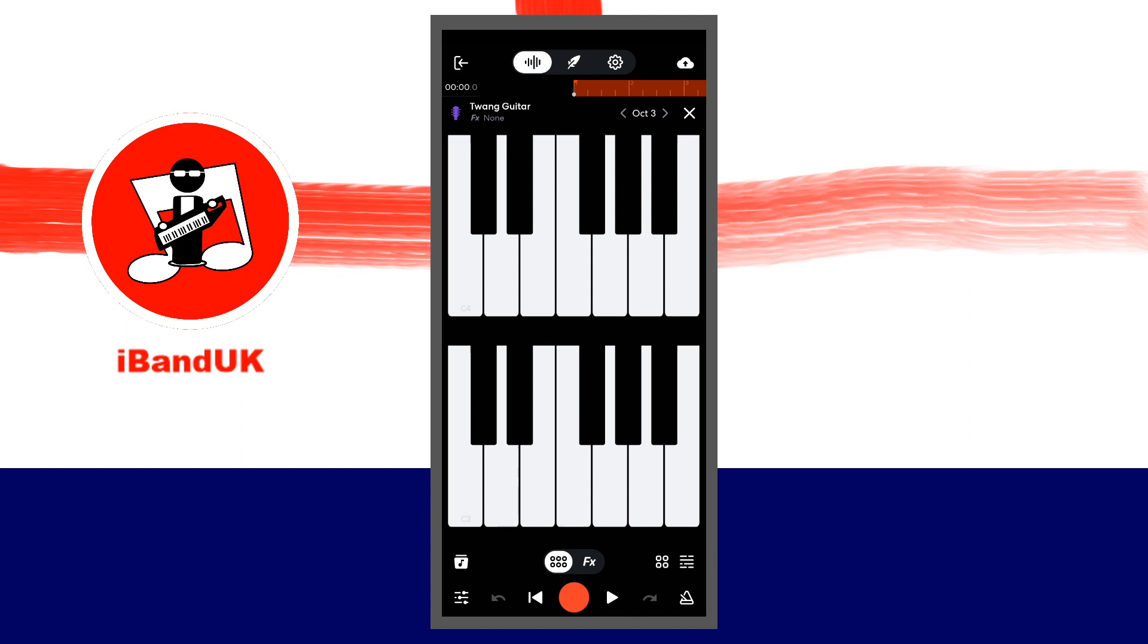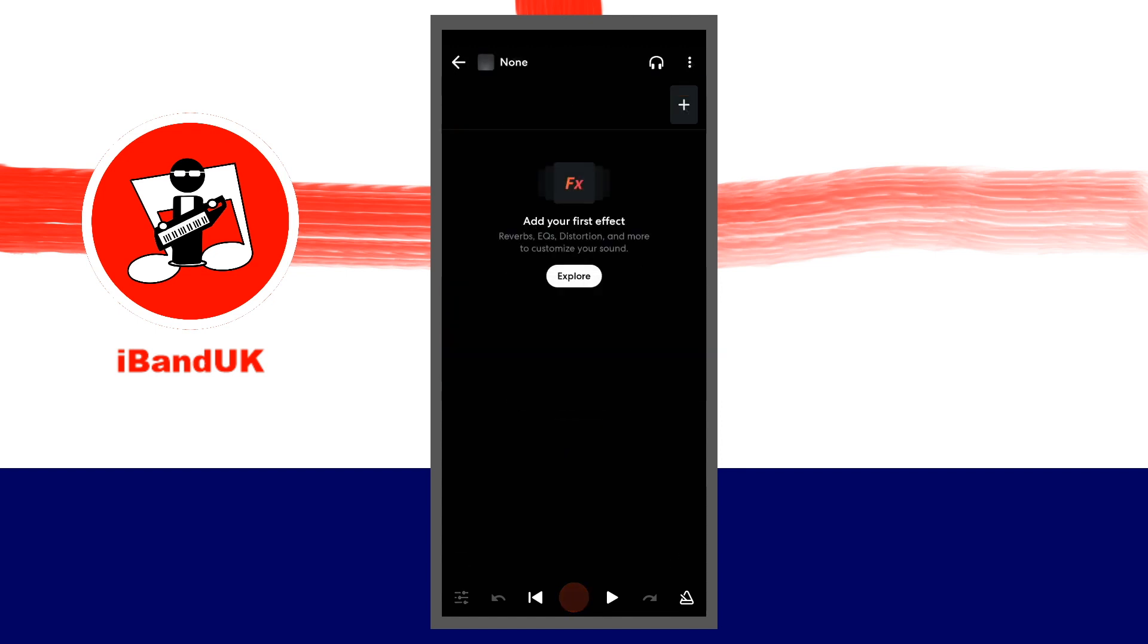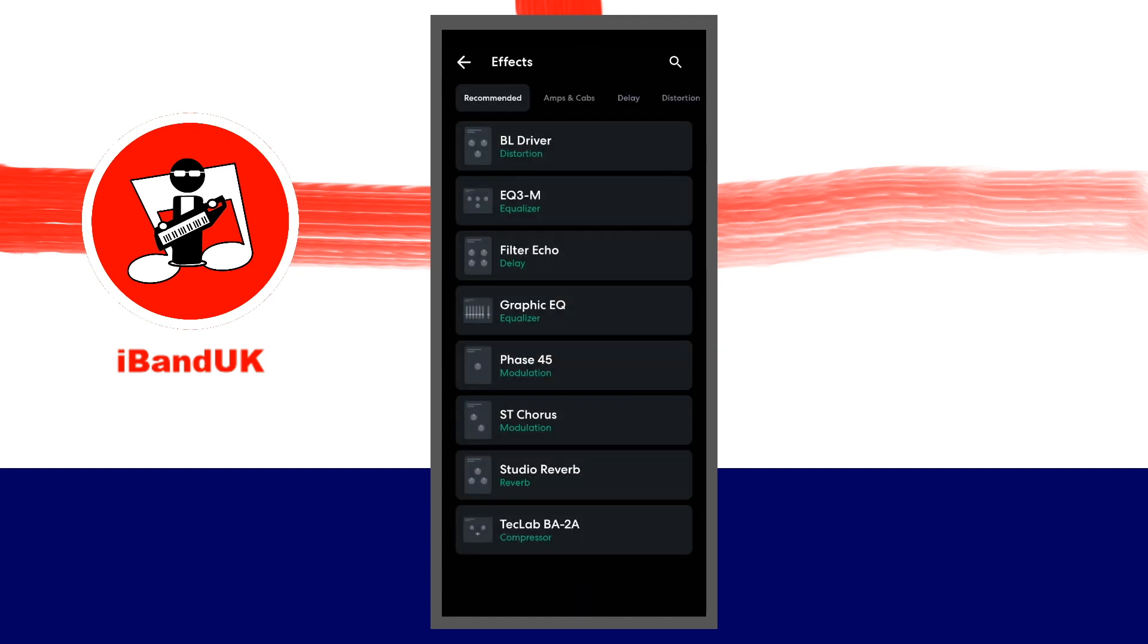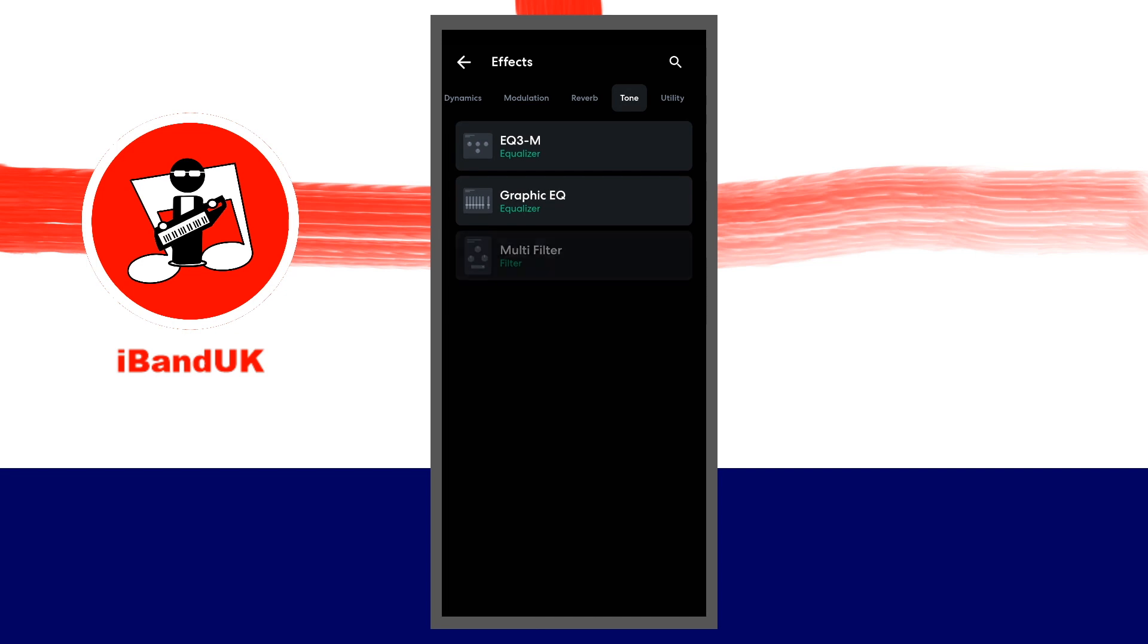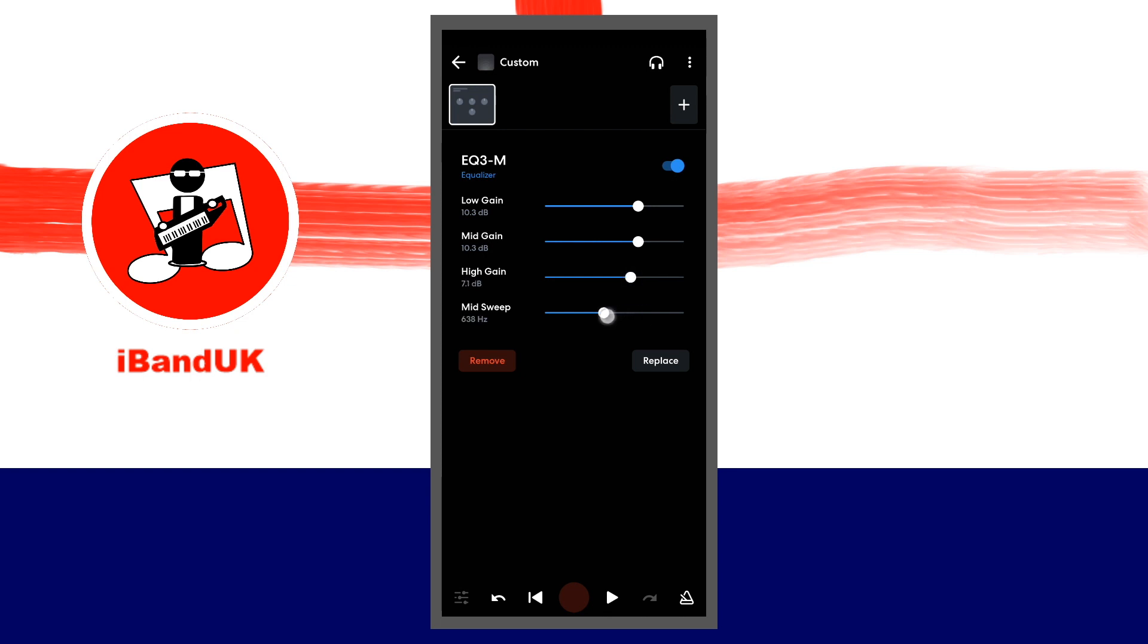At the bottom of the screen, tap on effects. Tap on create below the none effects icon, then tap on the plus icon. Tap on the tone tab and tap on EQ3M. Set low gain and mid gain to about 10dB, set high gain to about 7dB, and set sweep to about 600Hz.